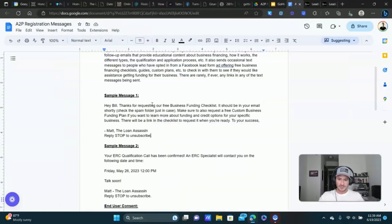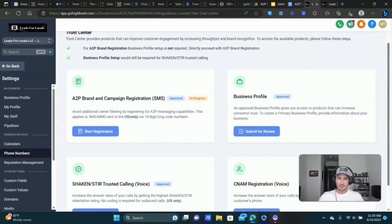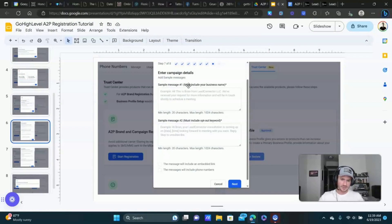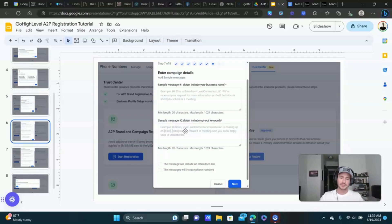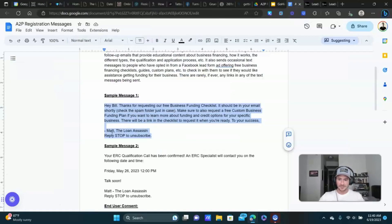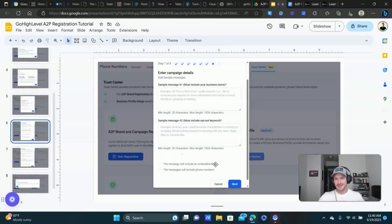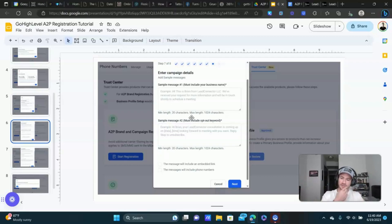I just copy and paste that into the first sample message. You see here it says sample message one must include your business name — I already do that anyway. Sample message two must include an opt-out keyword — and it already does: reply STOP to unsubscribe. So just grab two different original first text messages that you first send out to people after opting in. You could also use appointment confirmation text messages. At the bottom there's a checkbox for whether the message will include embedded links — I don't send links in mine, so I left that unchecked.